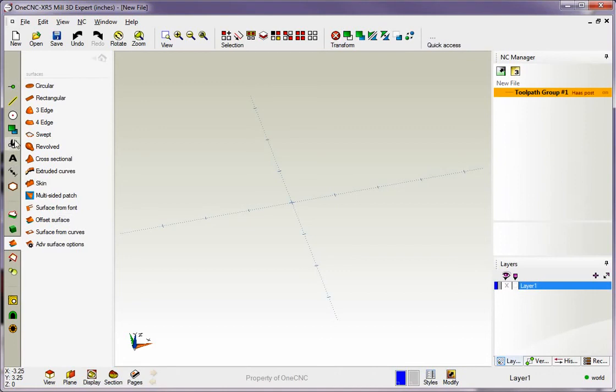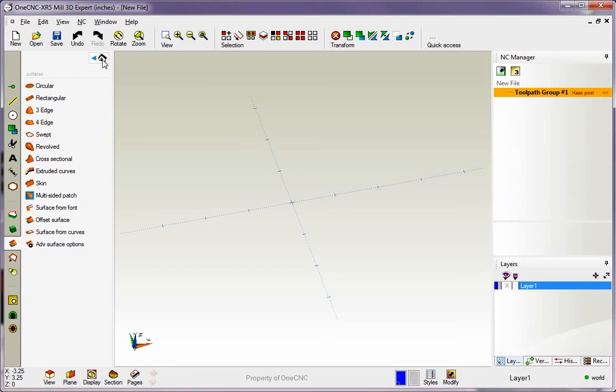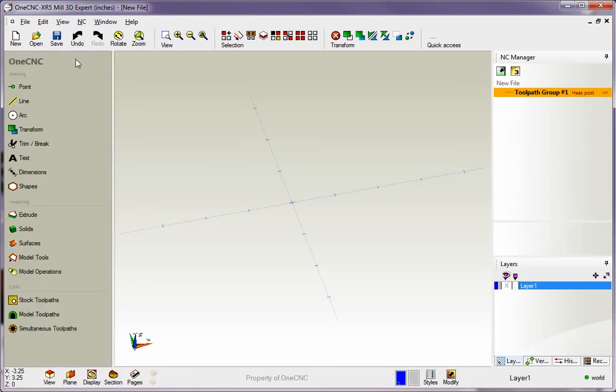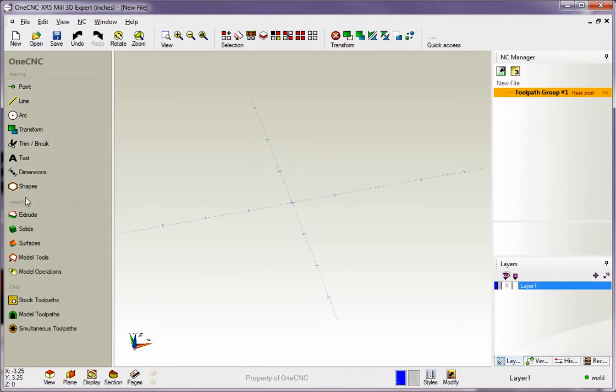Now when you're first learning 1CNC, you might not remember all these icons, so what you might want to do is use the home button. This is located in every submenu. Simply click on the home button and it will take you back to the main menu where it shows both the icon and the brief description on the right hand side of the screen.